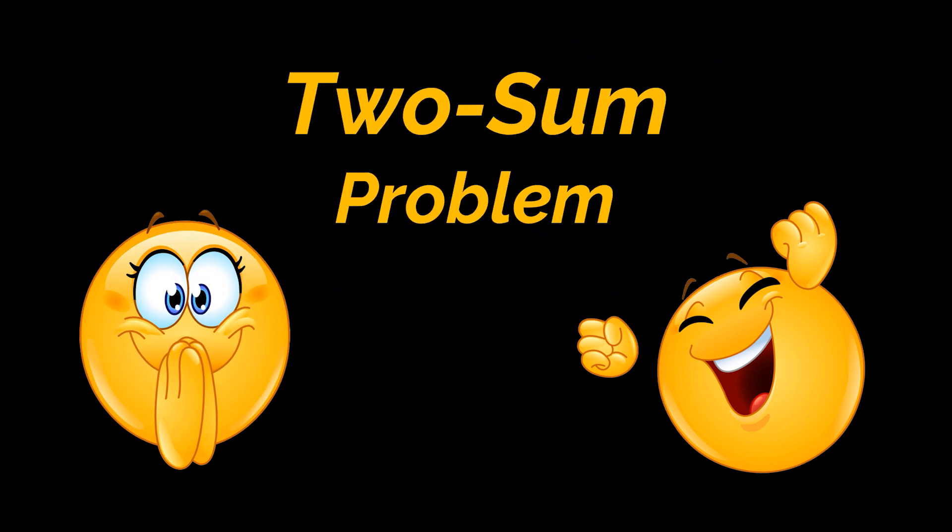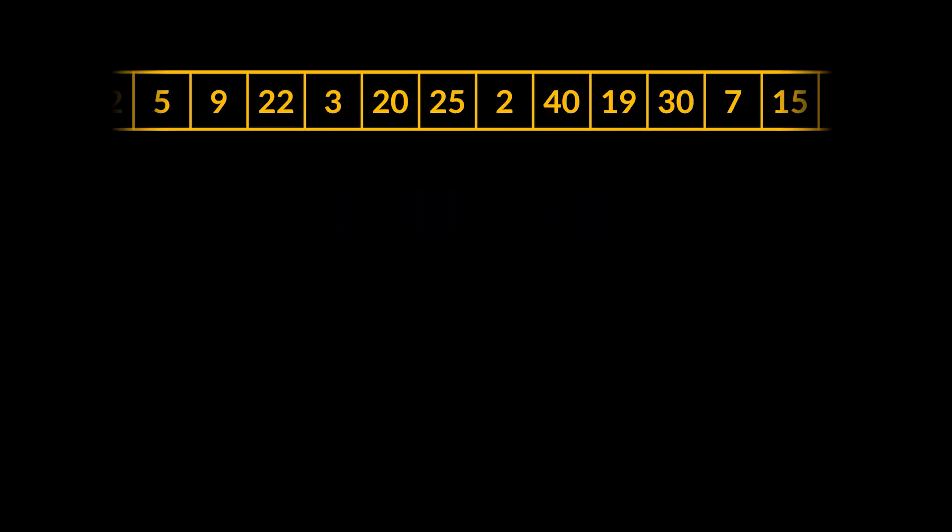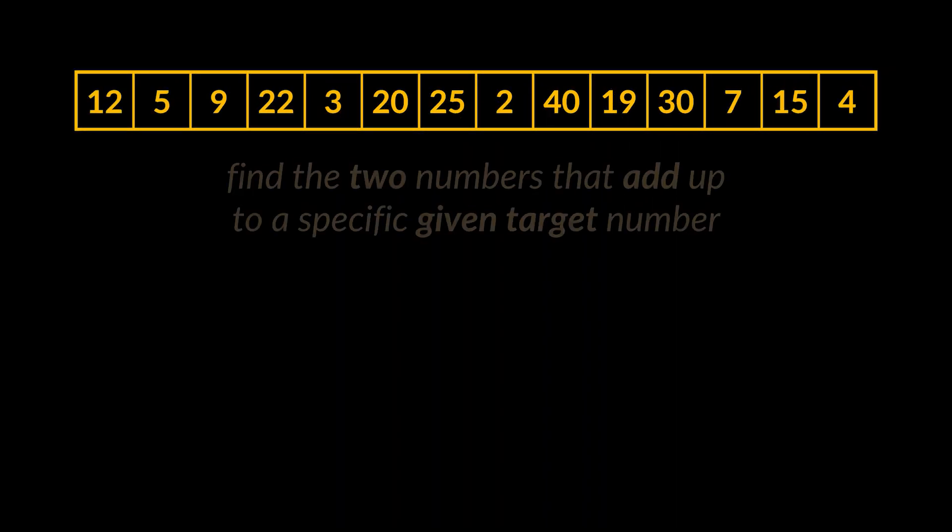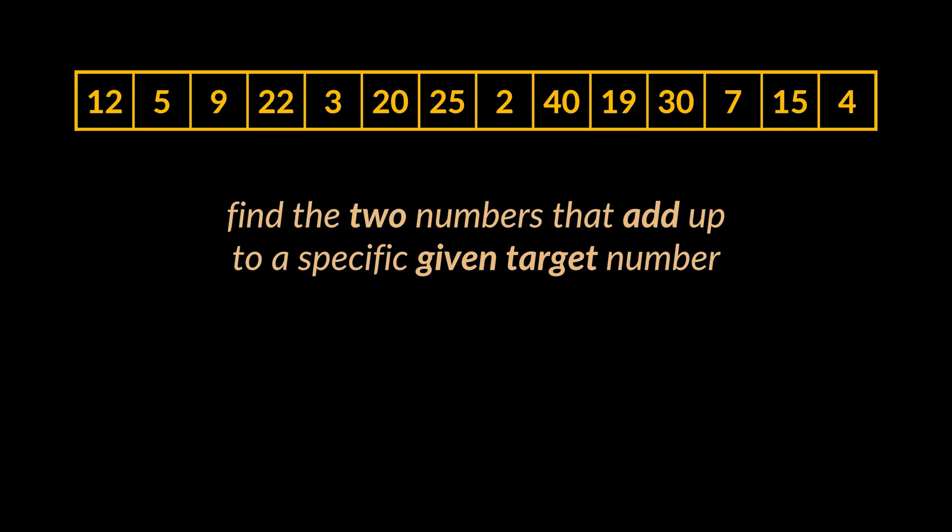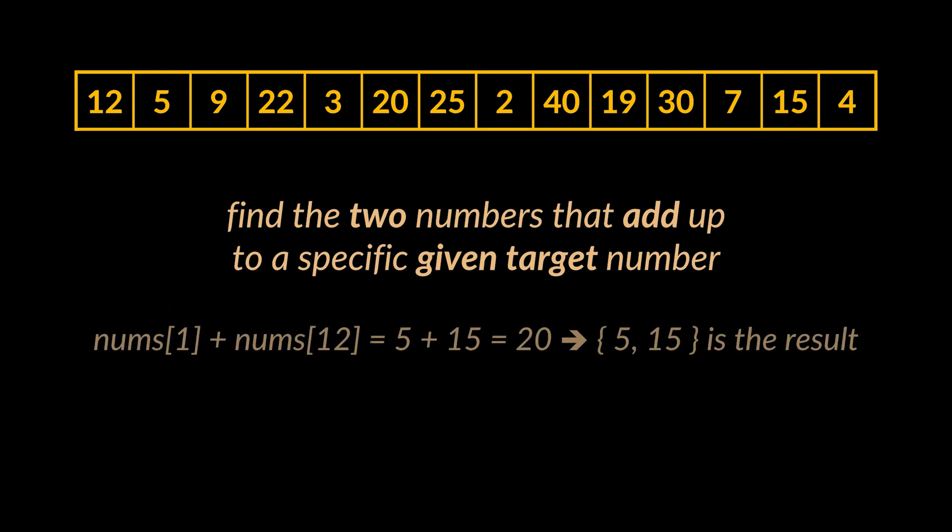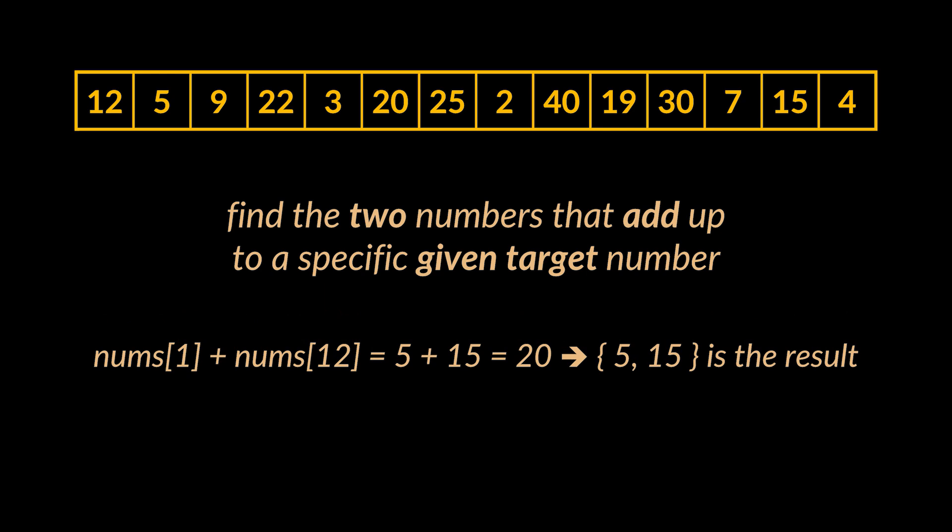Today we are going to tackle one of the most asked problems in coding interviews. I was actually asked to solve this problem myself, and it is the Two Sum problem. Suppose you are given an array of integers. What you need to do is attempt to find the two numbers that add up to a specific given target number, let's say 20. It is guaranteed to have a single solution. So in this example, we should return 5 and 15, as 5 plus 15 equals 20.